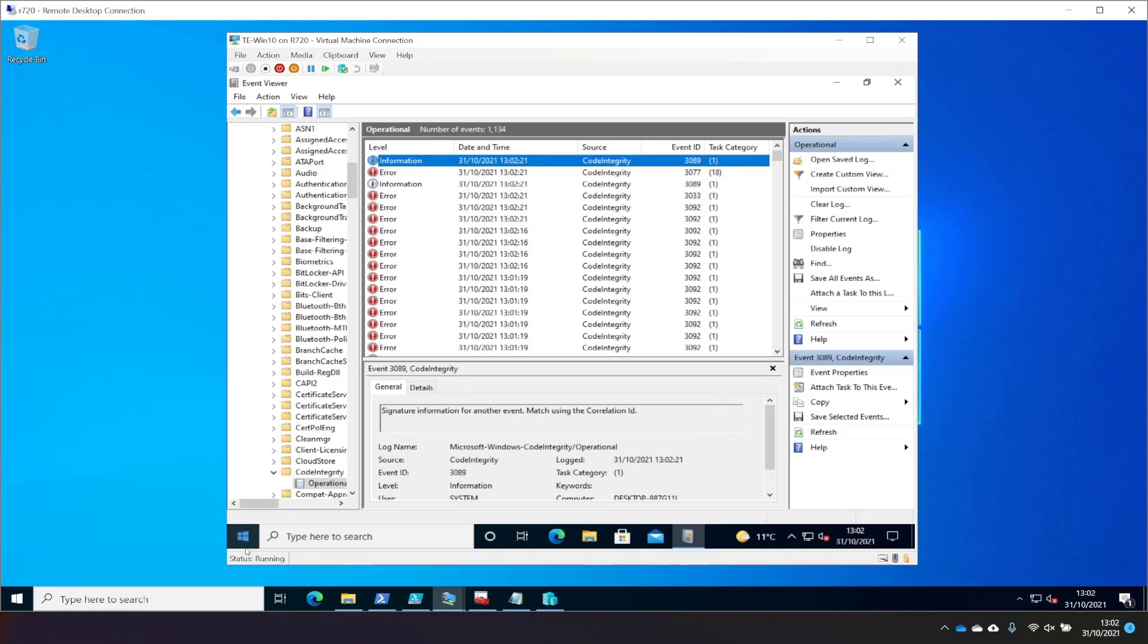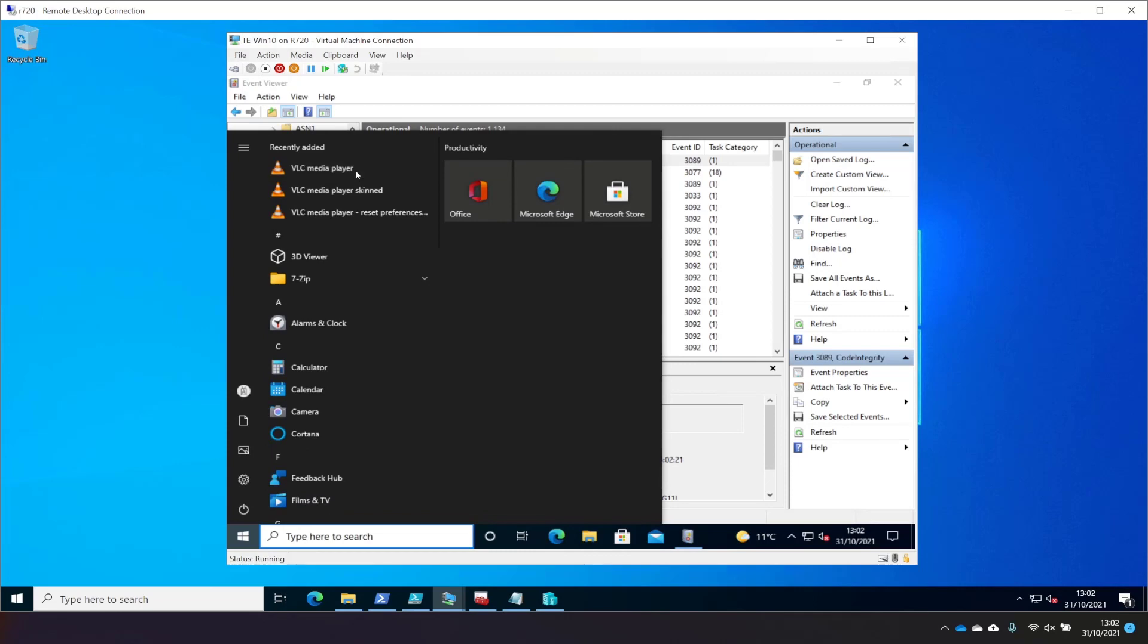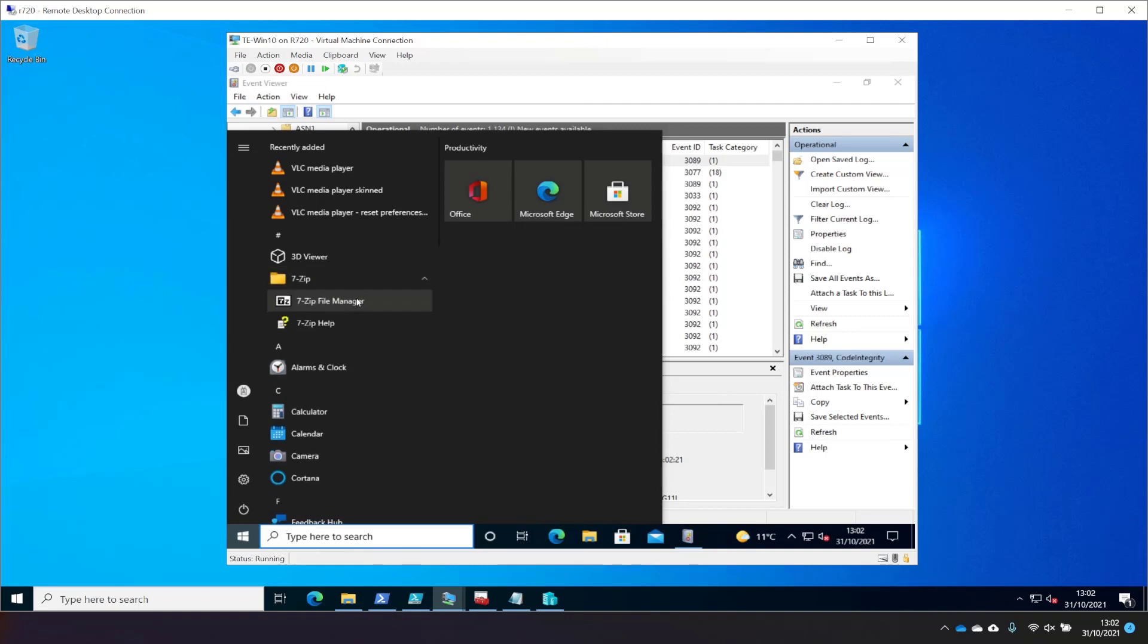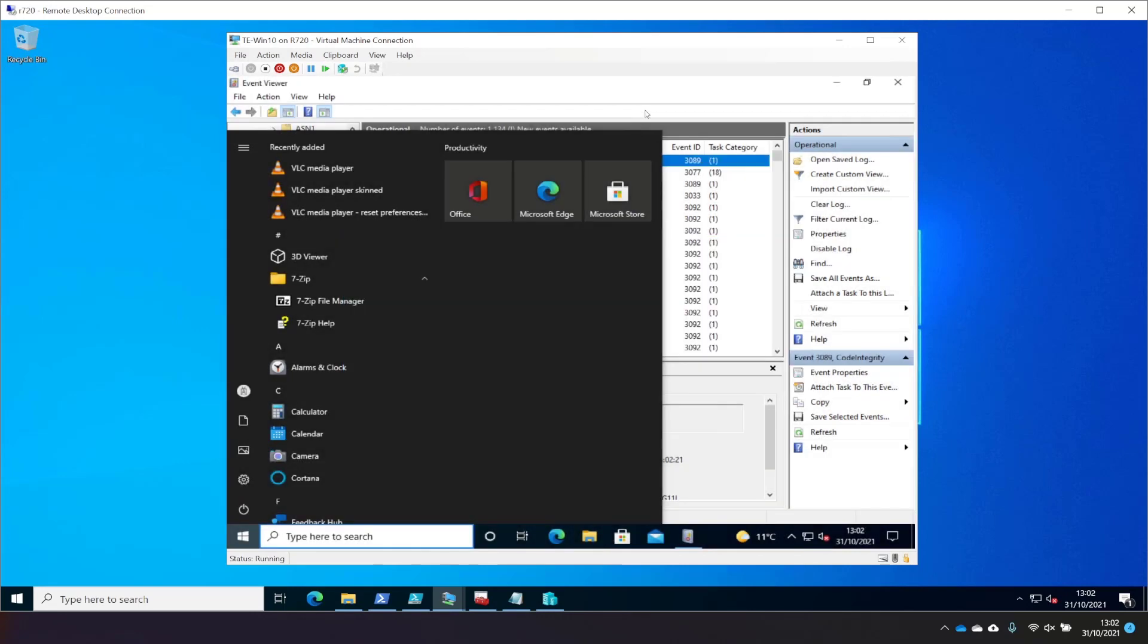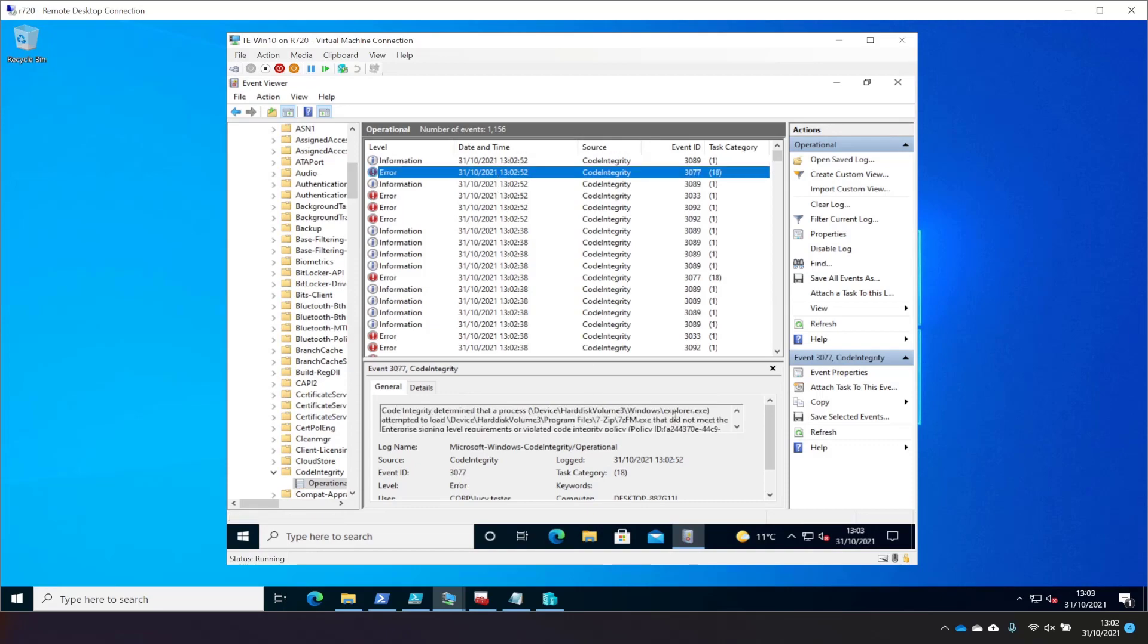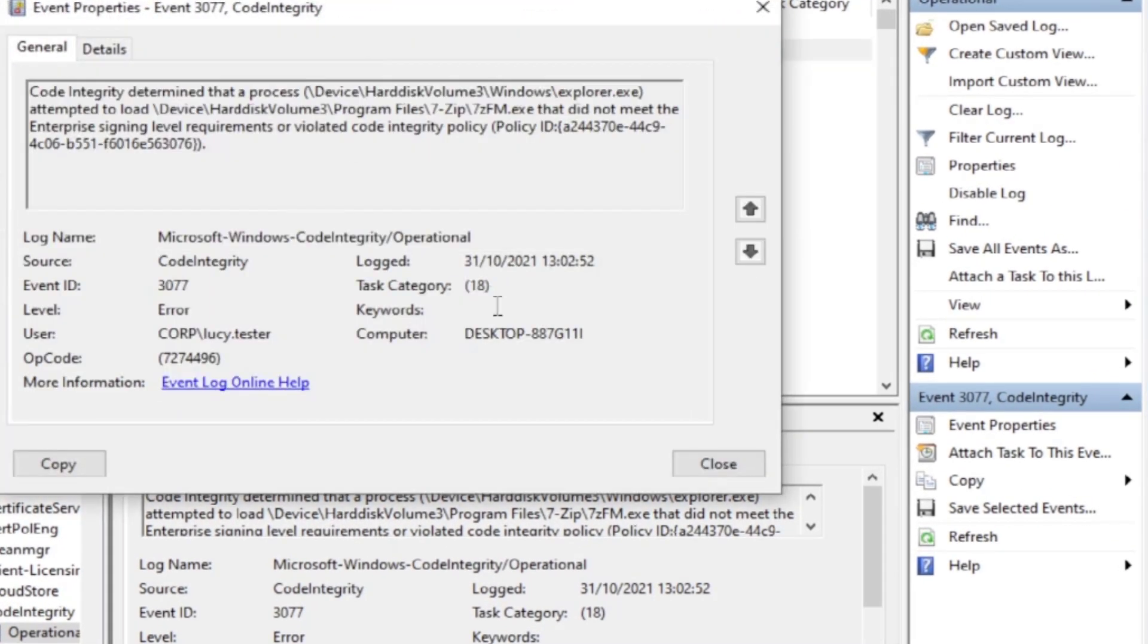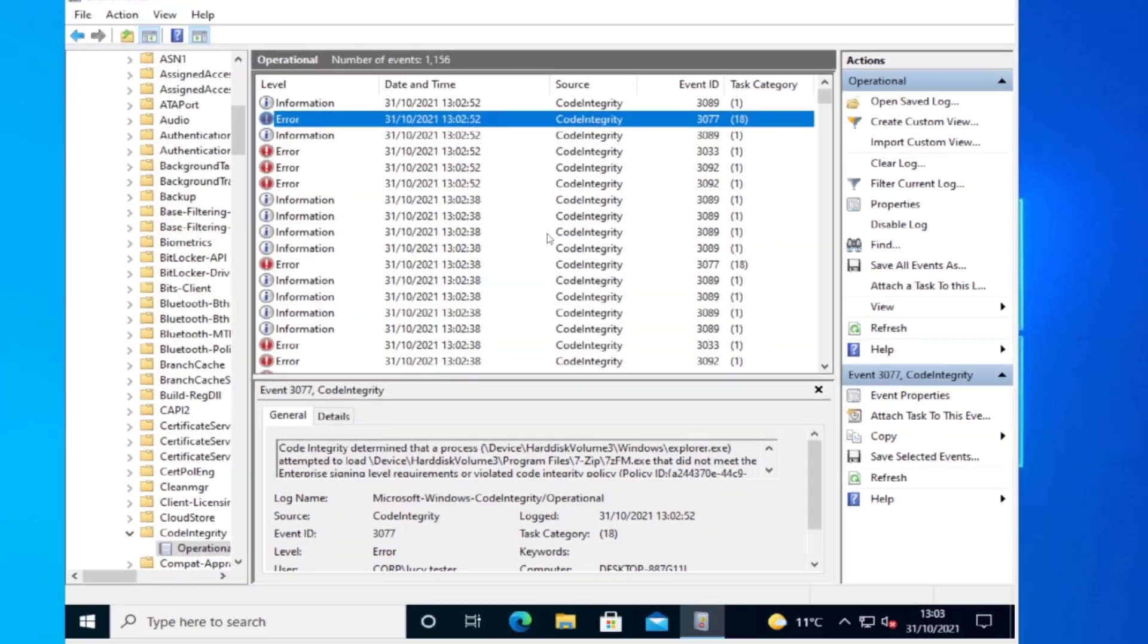So what we're going to do now is just run VLC and see whether that is allowed to run. Your organization used Windows Defender Application Control to block this app. Interesting. So it doesn't have a good reputation. Let's take a look at 7-zip. See what happens when we try to run that. Your org blocked 7-zip as well. Wow. Okay. Let's take a look in the event log and let's take a look at what that says. It didn't meet the enterprise signing requirements or violated a code integrity policy. So it was blocked, I guess.